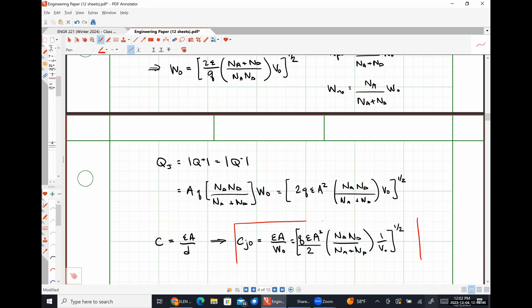What we did today was effectively talk about how our junctions are practically formed, and then go through and describe pretty much everything with respect to how a PN junction behaves at thermal equilibrium — meaning no external excitation. Our next two class meetings will cover biased PN junctions: how these quantities change when we forward bias and reverse bias our junction, modifying these relationships and talking about currents with external bias applied.